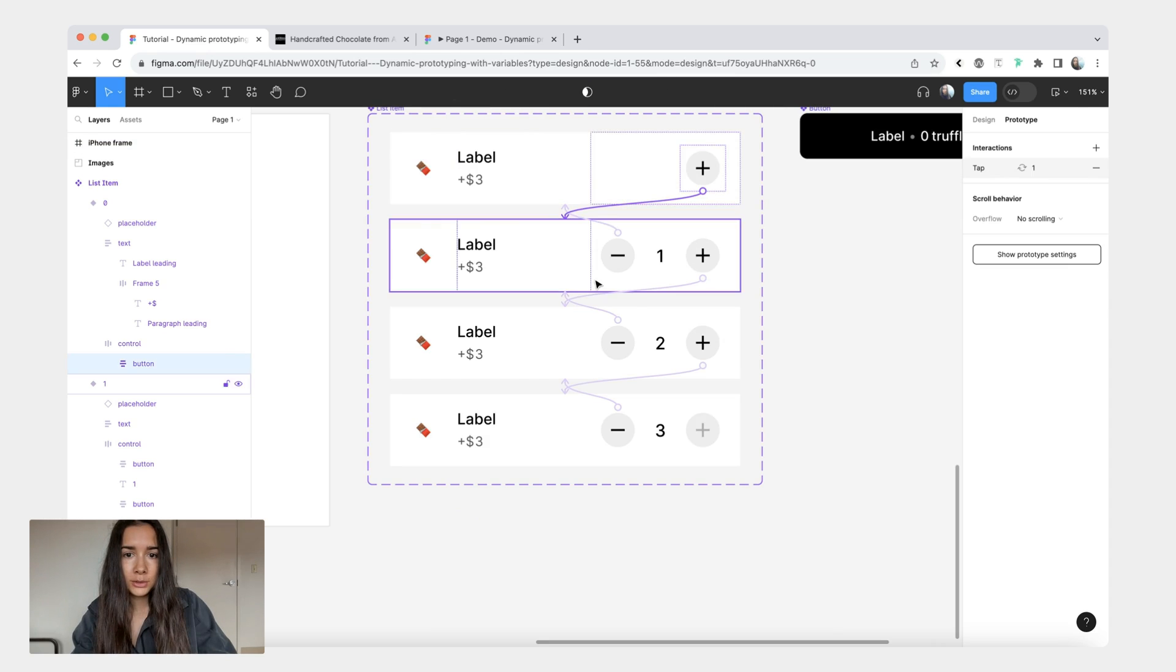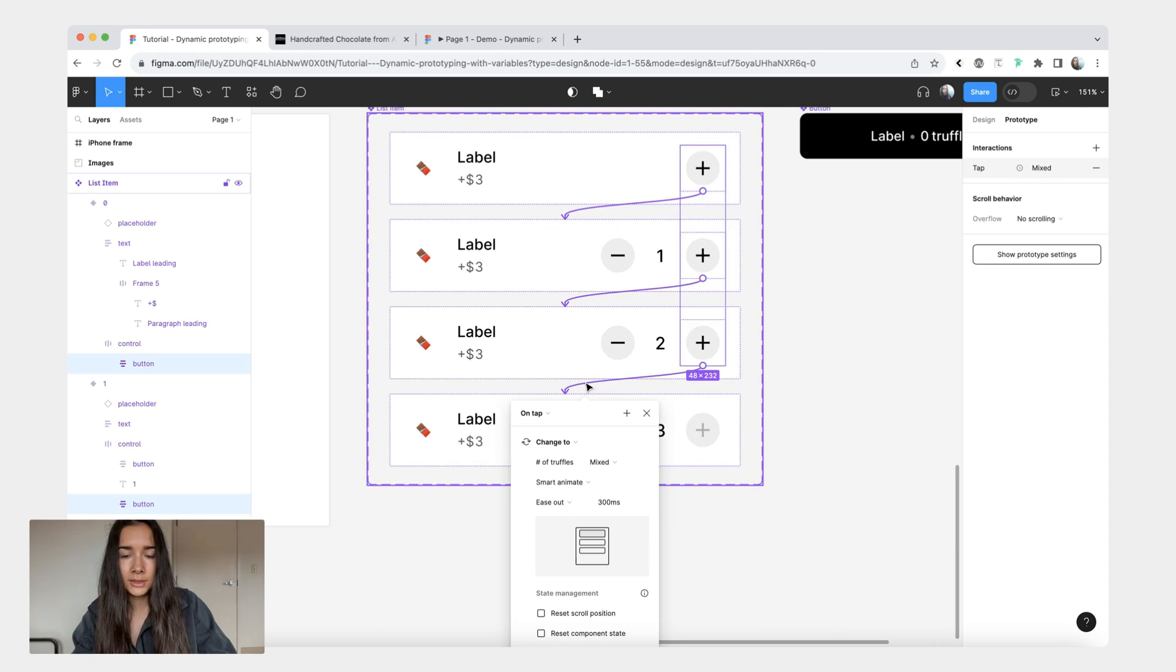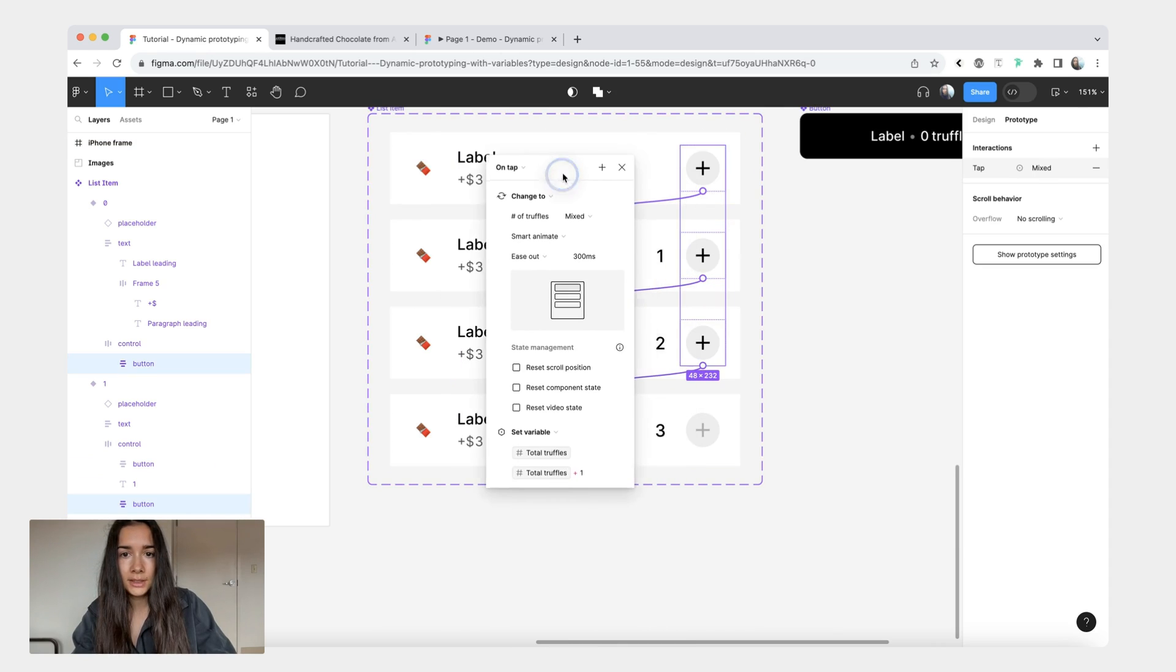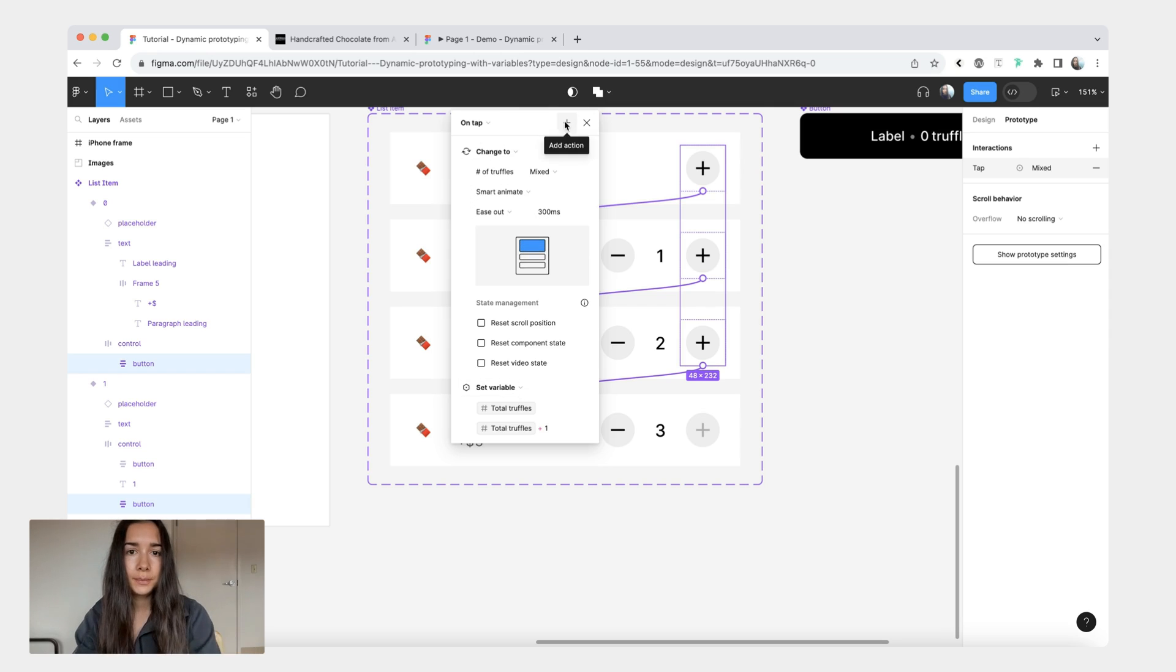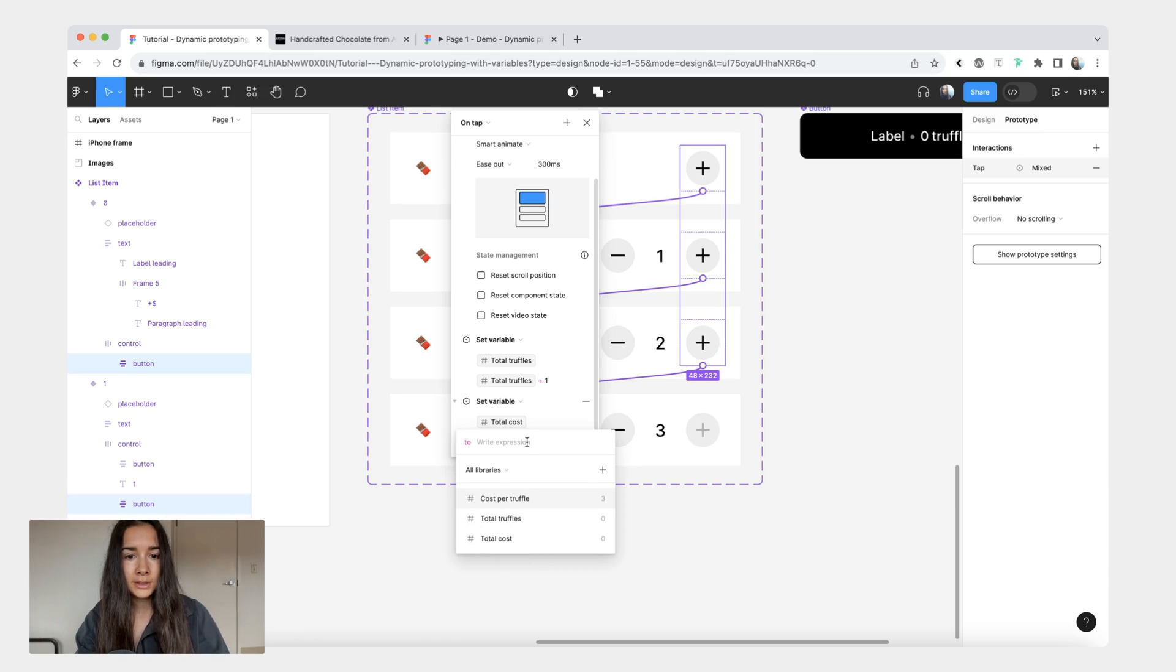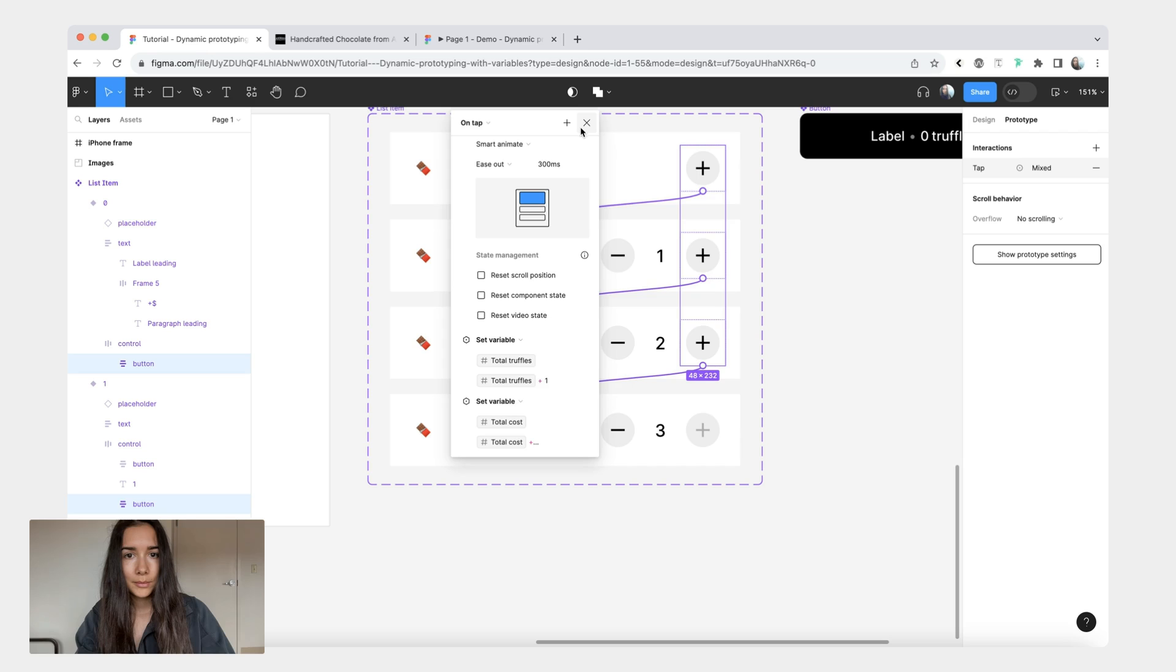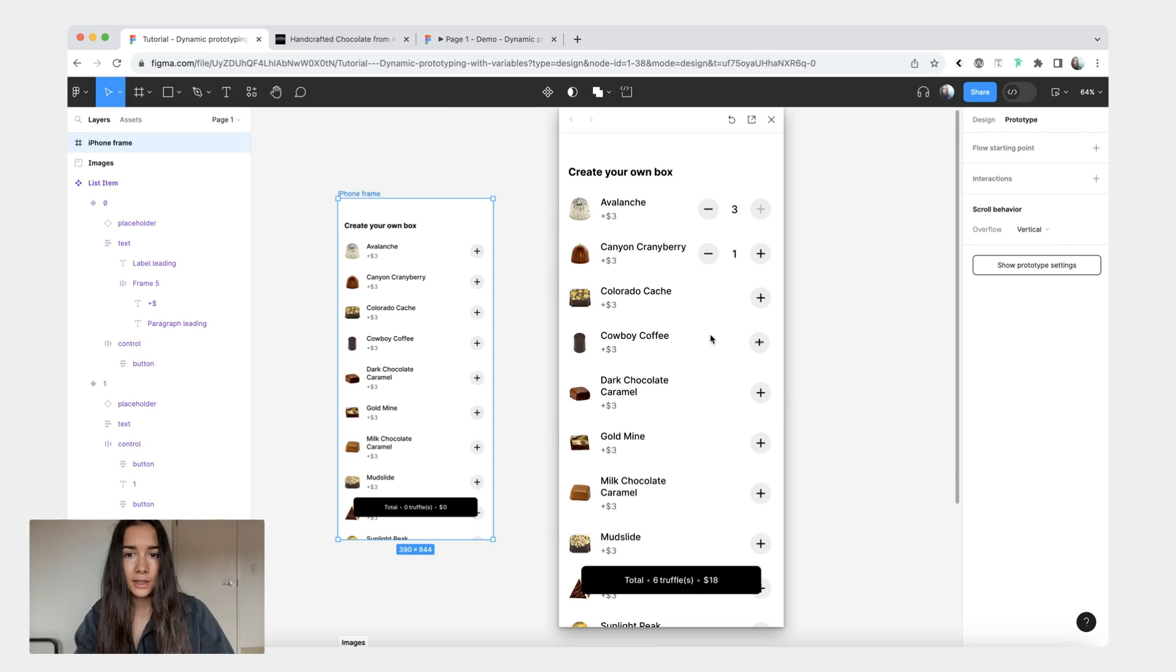So what we're going to do first is once again I'm going to select all of the interactions. Again we're just doing the incrementing ones first. I'll add another action. It's also going to be to set variable and this one is going to be total cost equals to total cost plus cost per truffle. Now when you click you should see the total amount of truffles and the total cost.